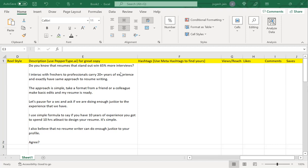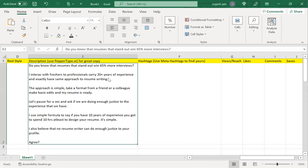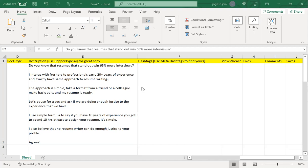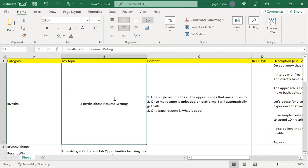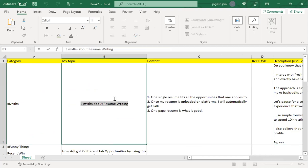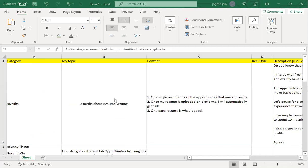Some of the things on this platform are available for you for free, so you can use that. Again, if I want, I can get validated on my headlines as well. Let's say social media post caption. What's the caption we're using here? The caption is three myths about resume writing.